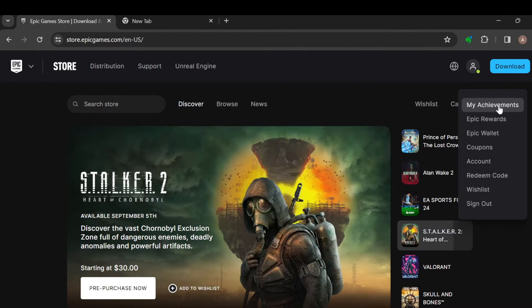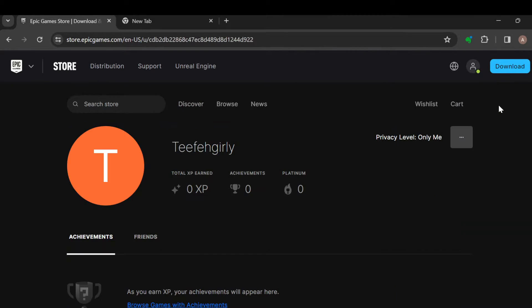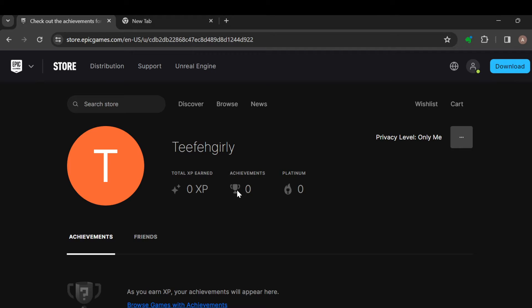After clicking My Achievements, this is the achievements page where you see your profile picture, your display name, total XP, and then your achievements. Your achievements are represented by the trophy icon, so you can see the number of achievements here, the platinum you've got, and then once you scroll down you'll see the achievements tab.